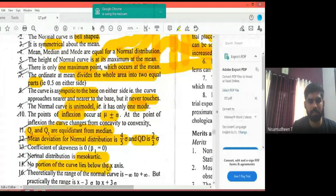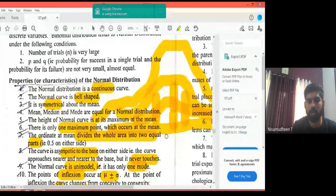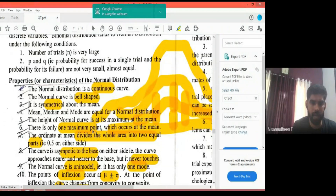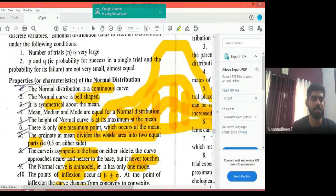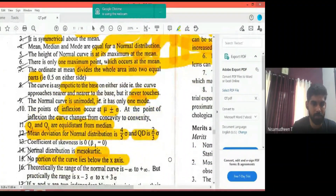No portion of the curve lies below the x-axis. The curve never crosses below the x-axis. This is related to the asymptotic property — the curve approaches the x-axis but never goes below it.